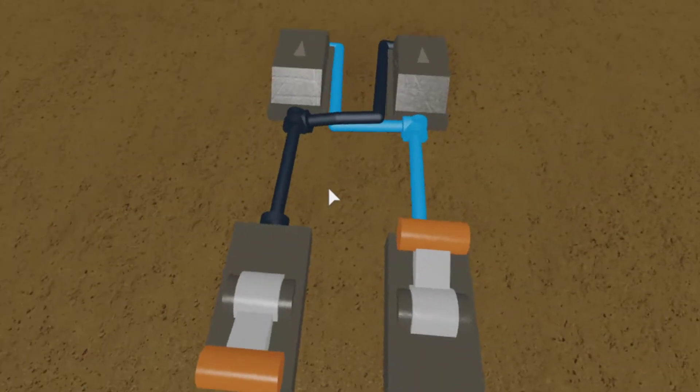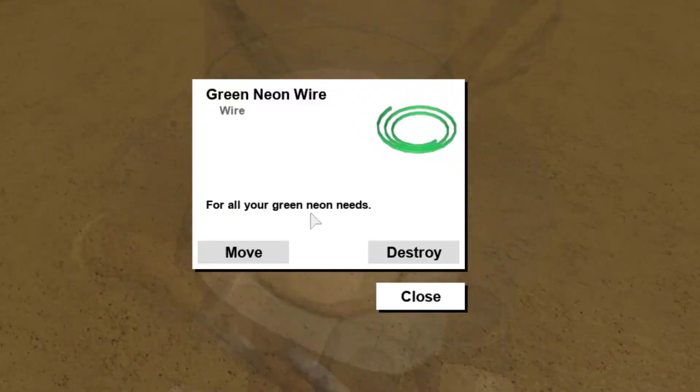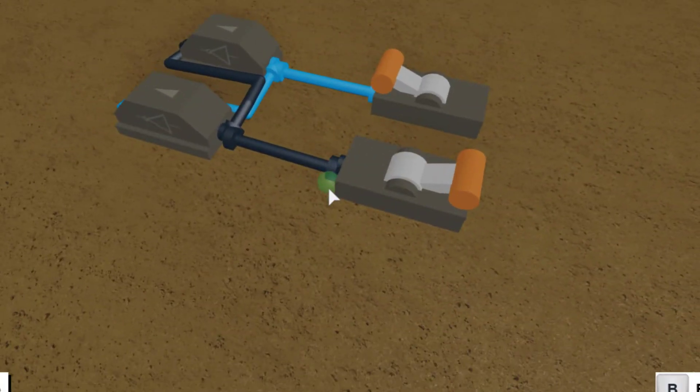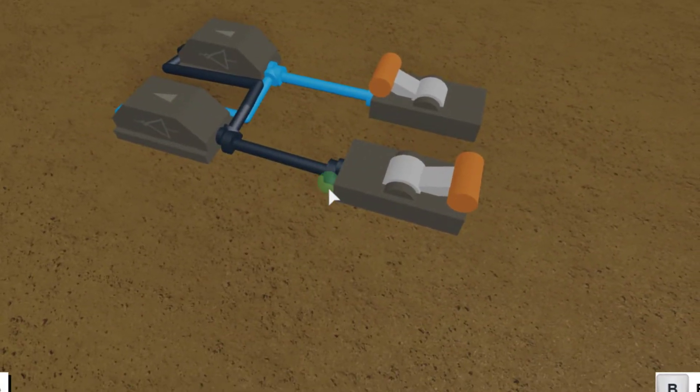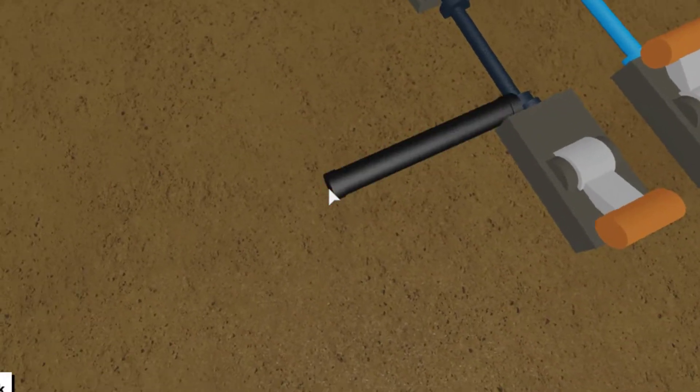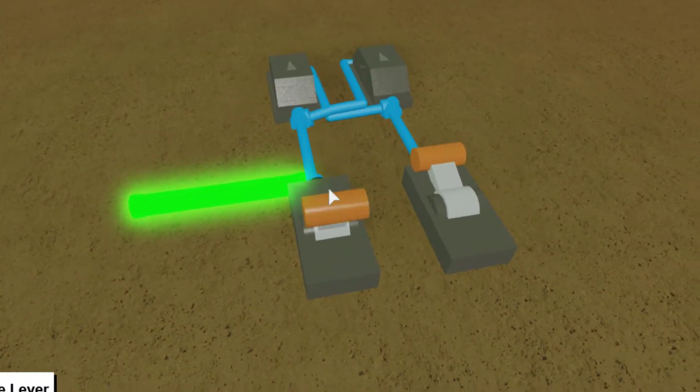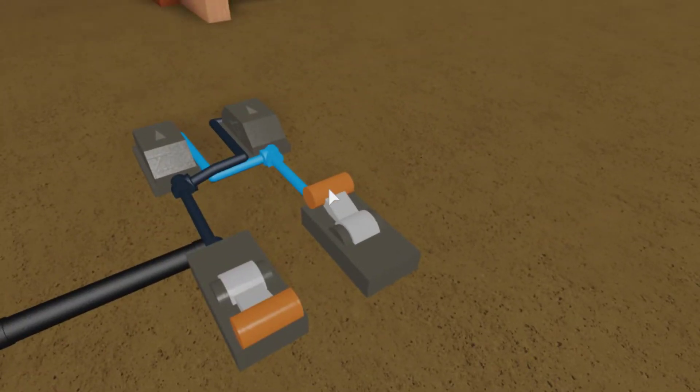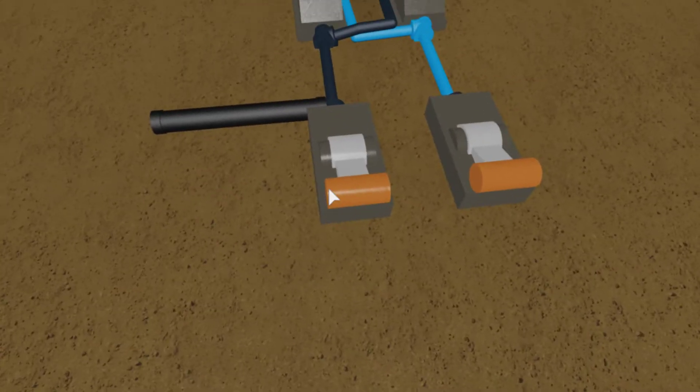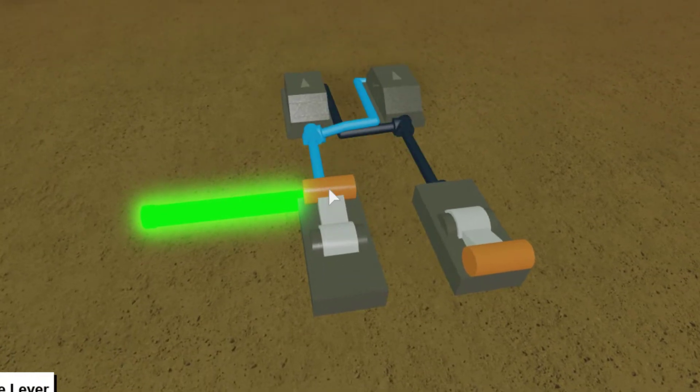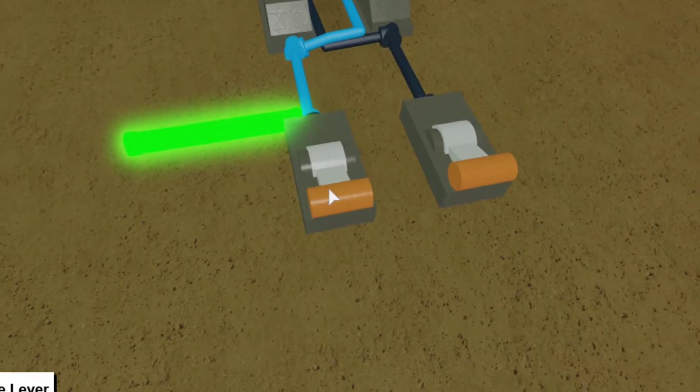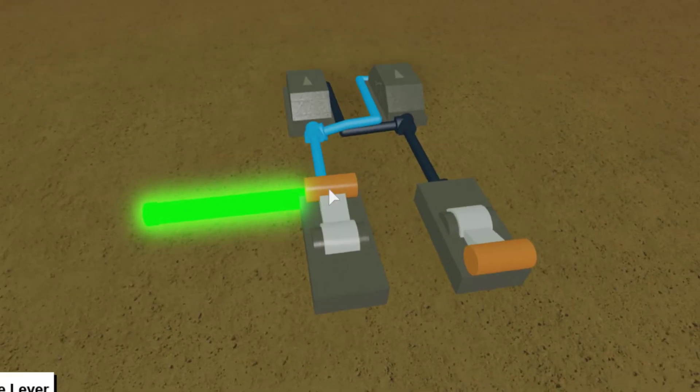And that is actually it. All you have to do is place this green neon wire or output right here. And as you see, you can flip it on, you can flip it off. But if you flip this lever, then you can't toggle it.